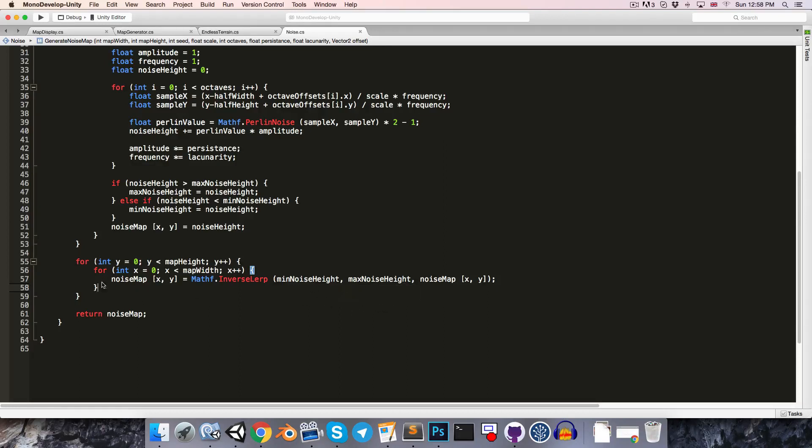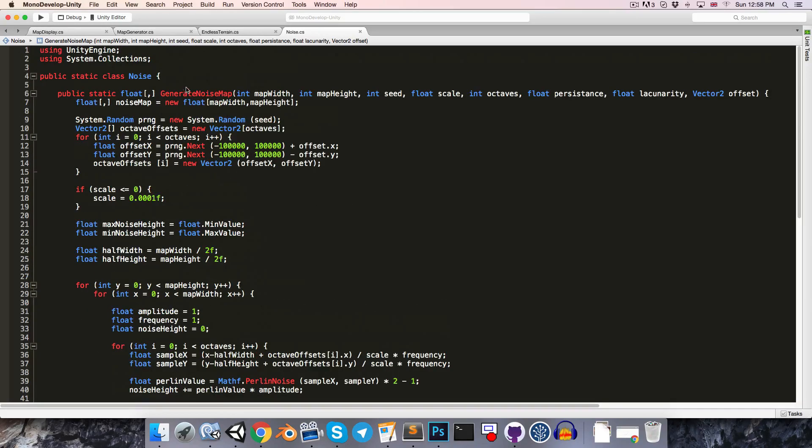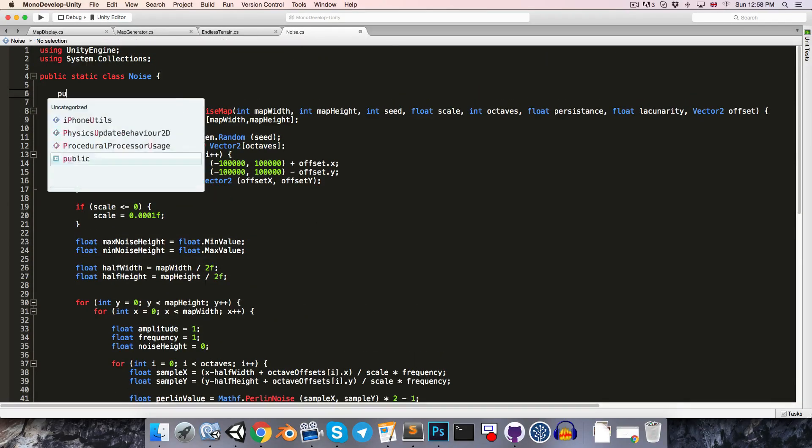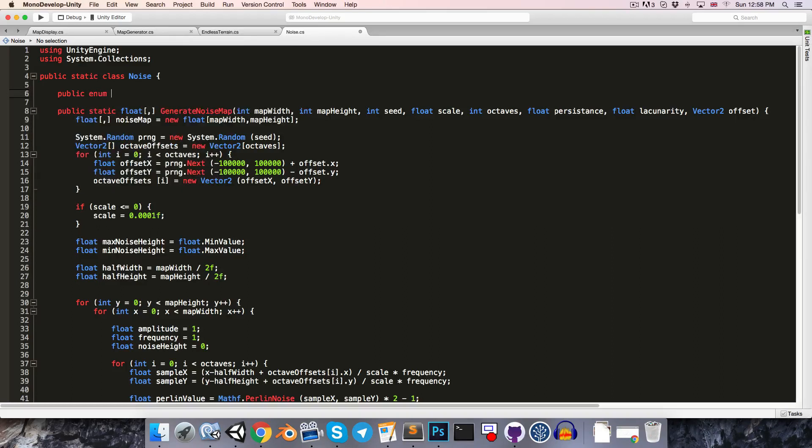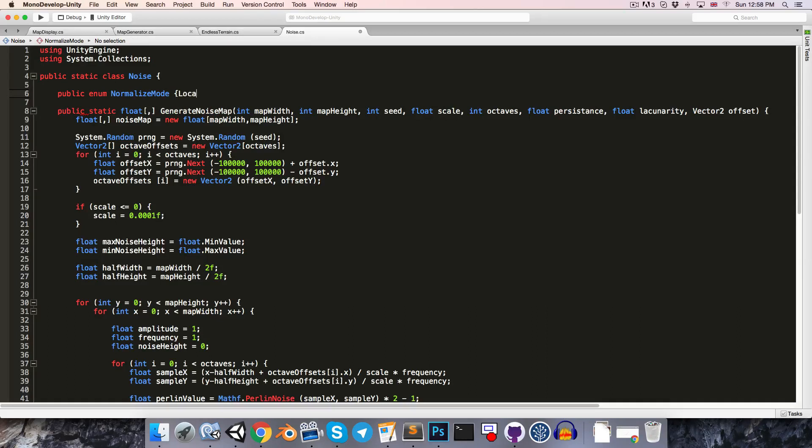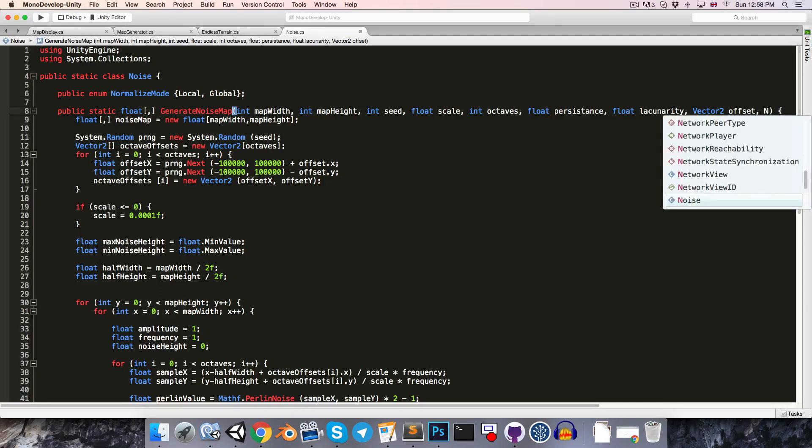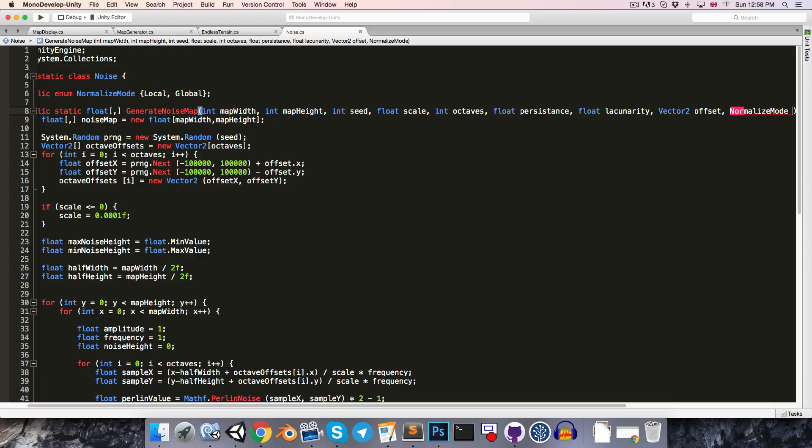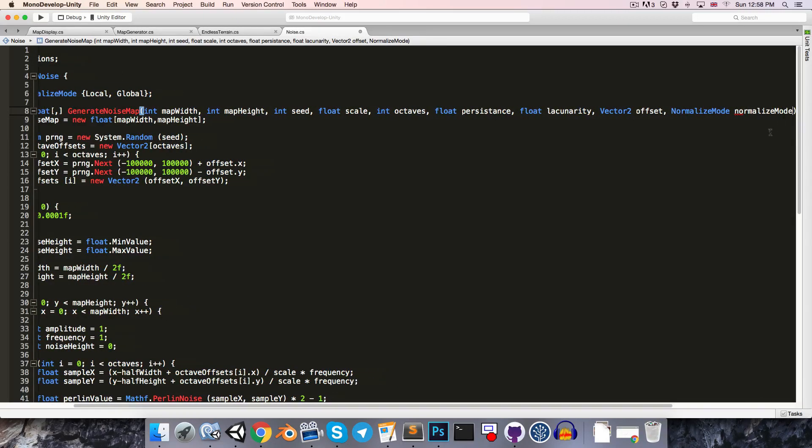So, to allow for both approaches to be used, let's add a public enum up at the top here. I'm going to call this the normalize mode. This will have two modes, local for using the local minimum and maximum, and global for estimating a global minimum and maximum. Alright, and then the generateNoiseMap method will take in a normalizeMode variable called normalizeMode.